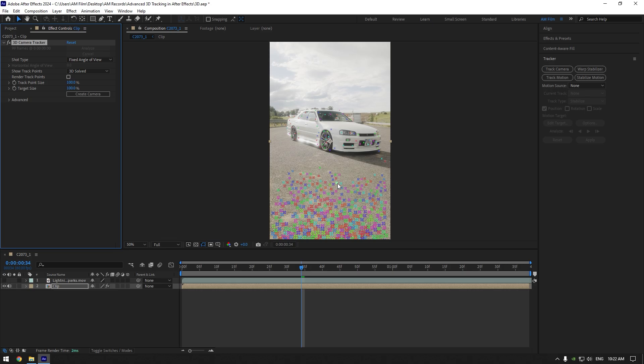For example, footage includes very fast camera movement, footage is blurry, or there are undefined shapes, therefore it fails to analyze your footage.